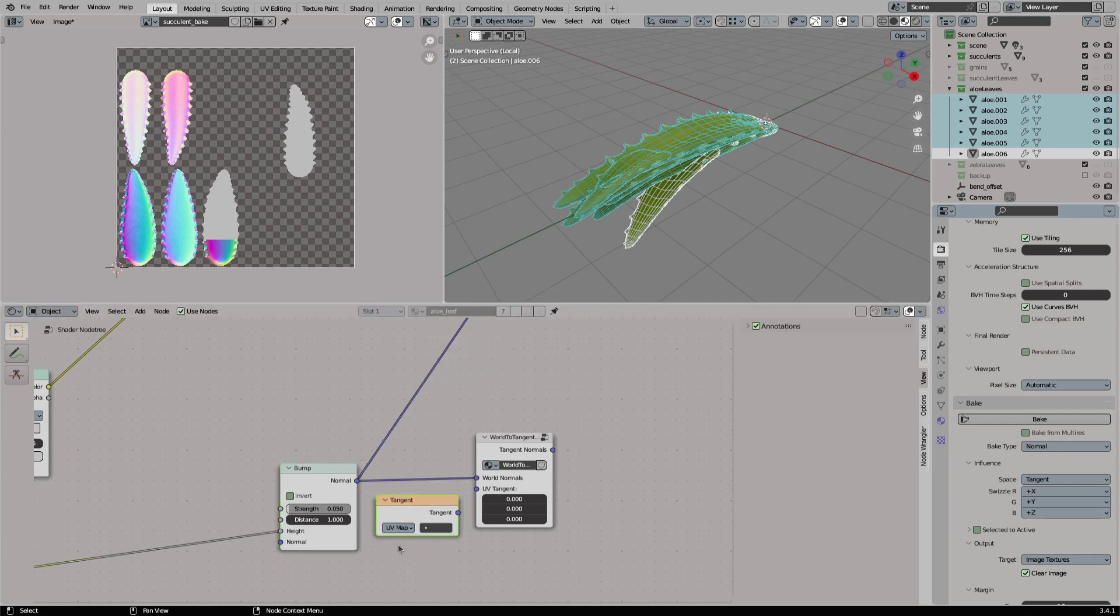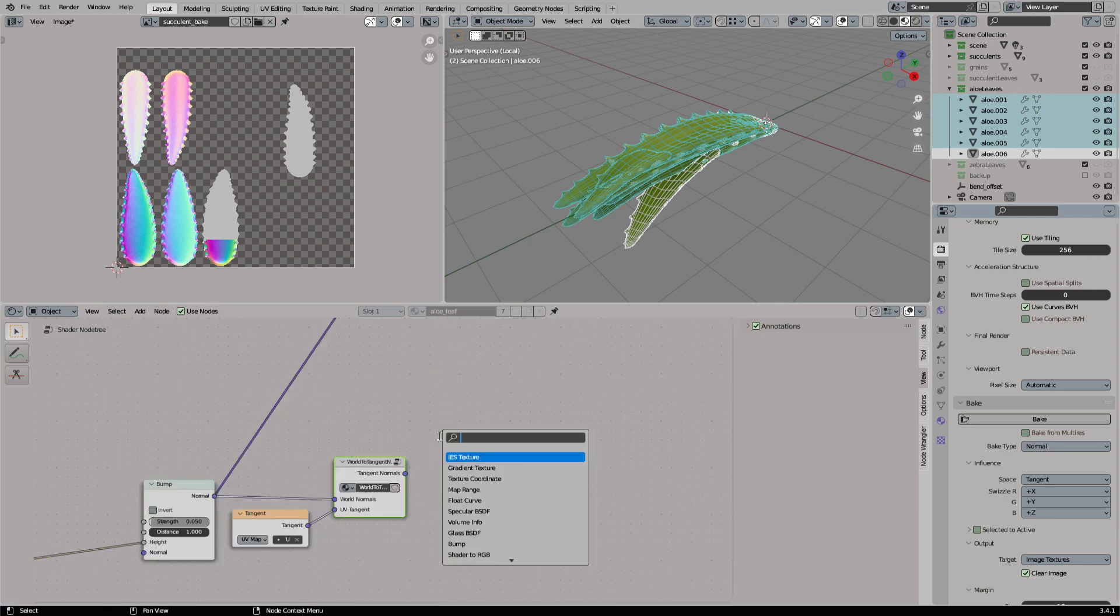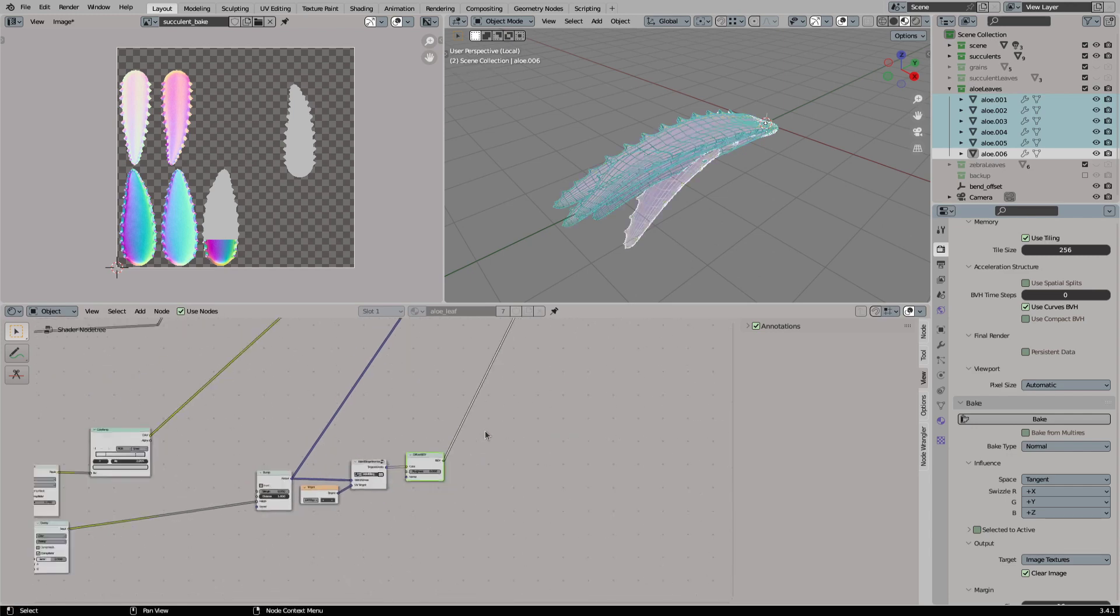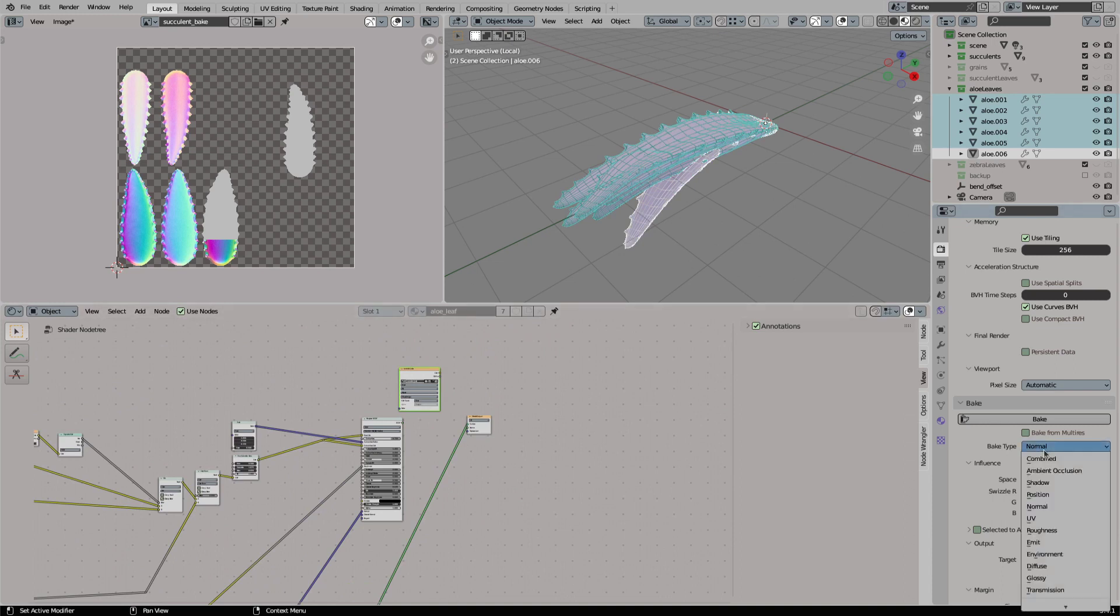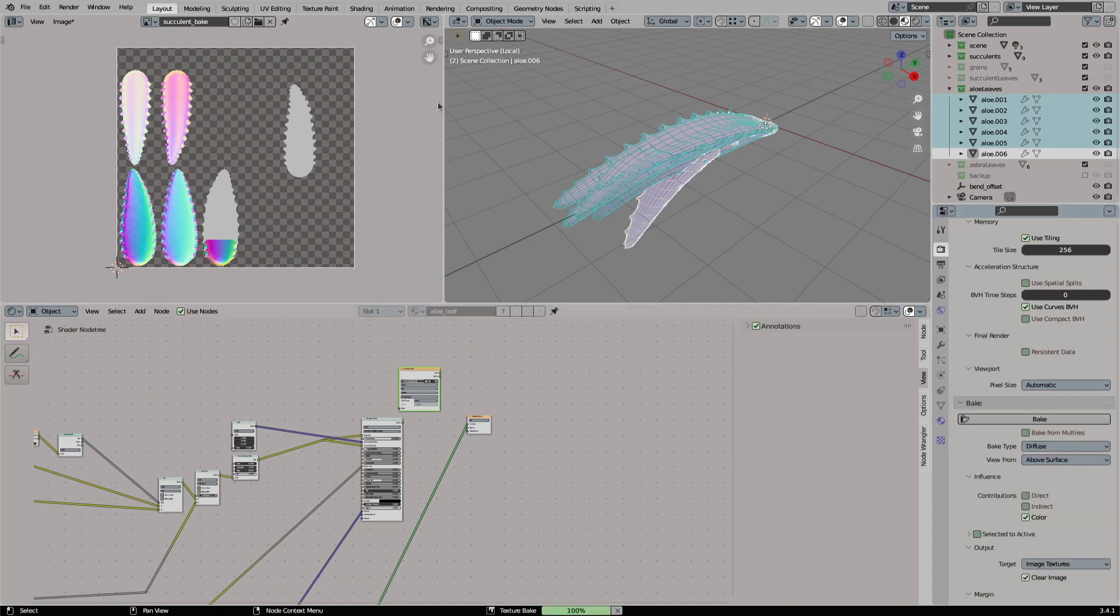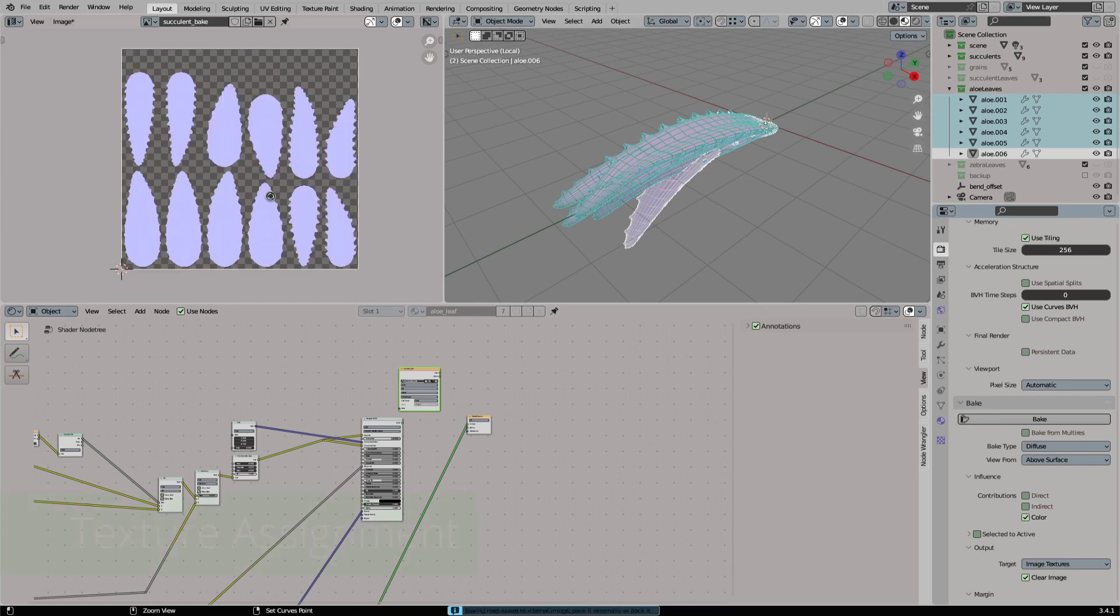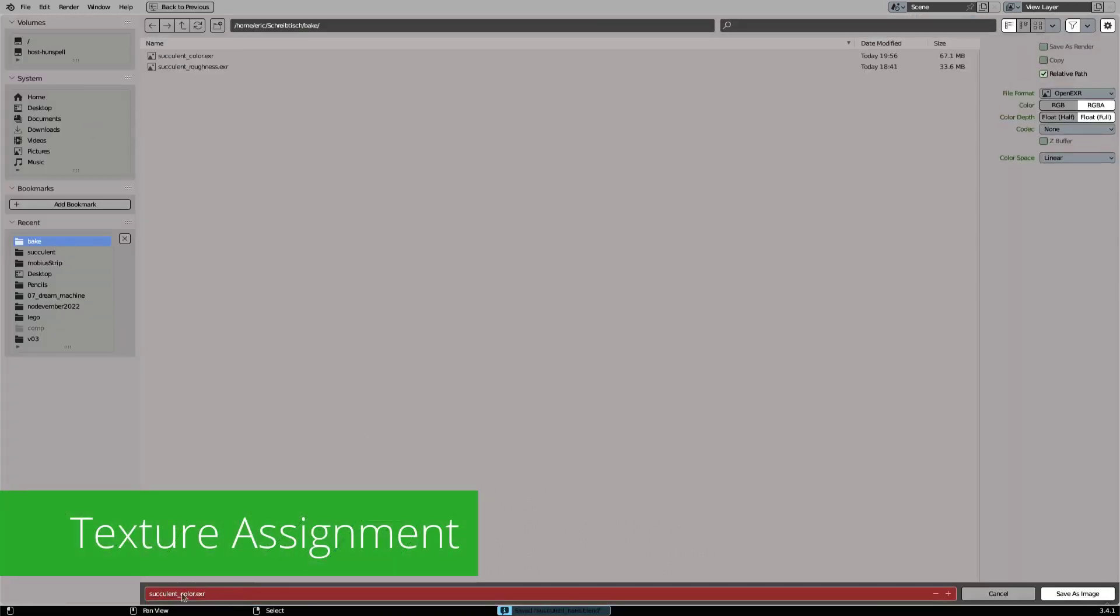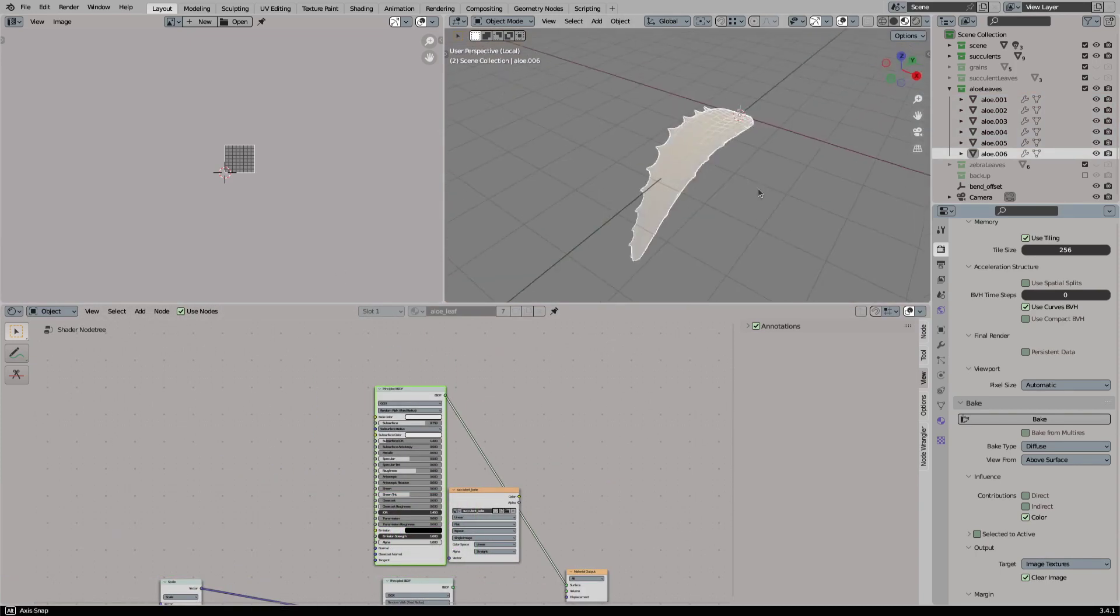And then we will connect the output to the input of a diffuse shader. And we will simply bake our normal map as a diffuse color map. And this gives us correctly baked tangent space normal maps. So now it is time to create a new principled shader and connect all of our textures.